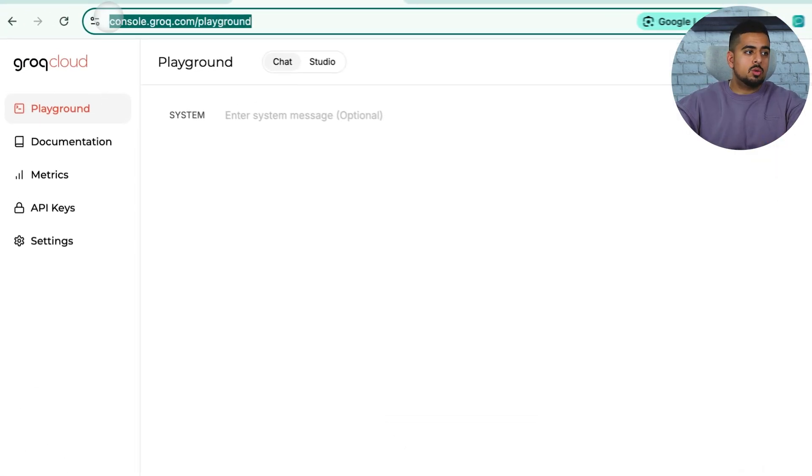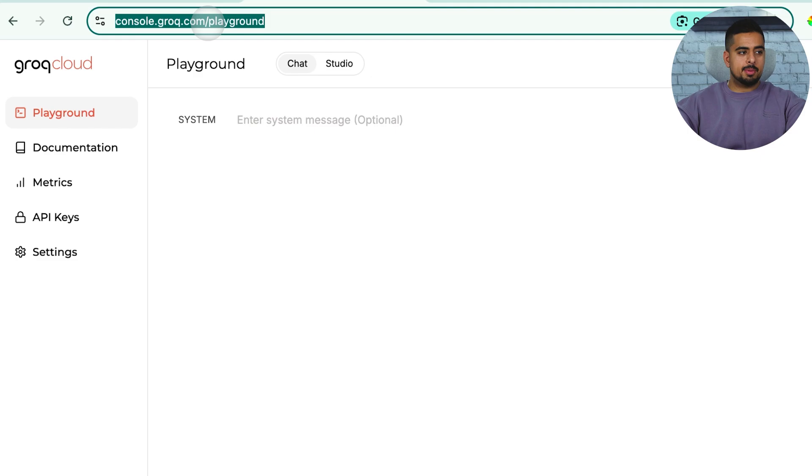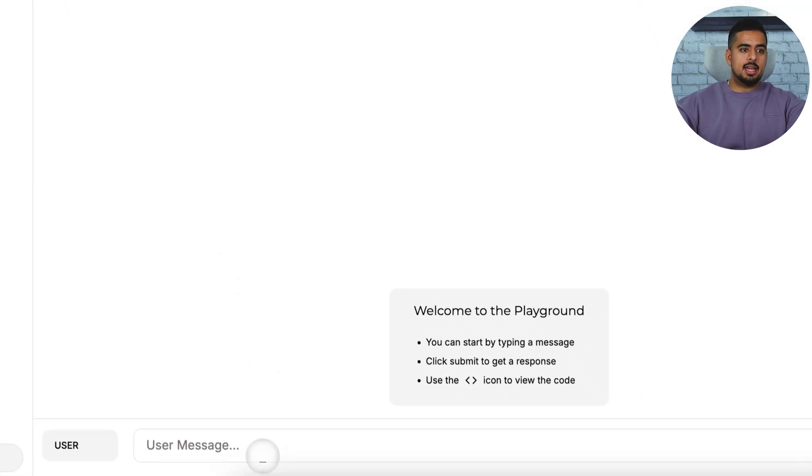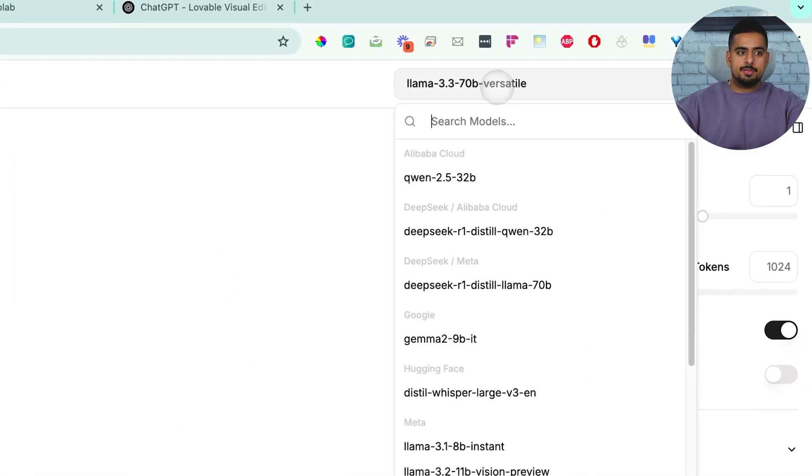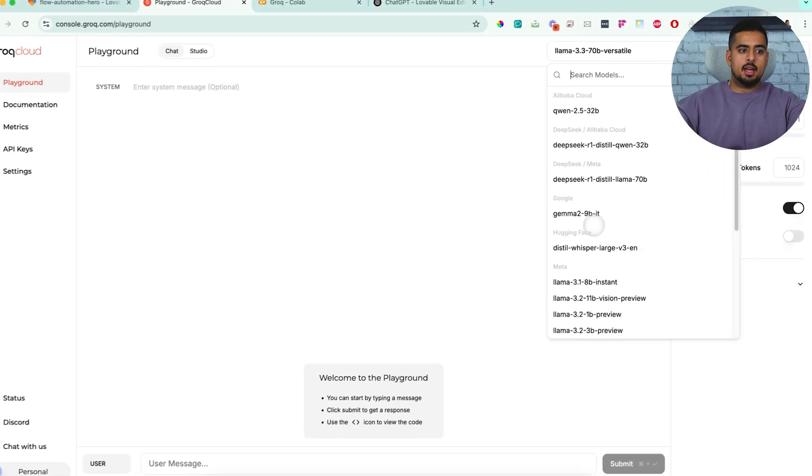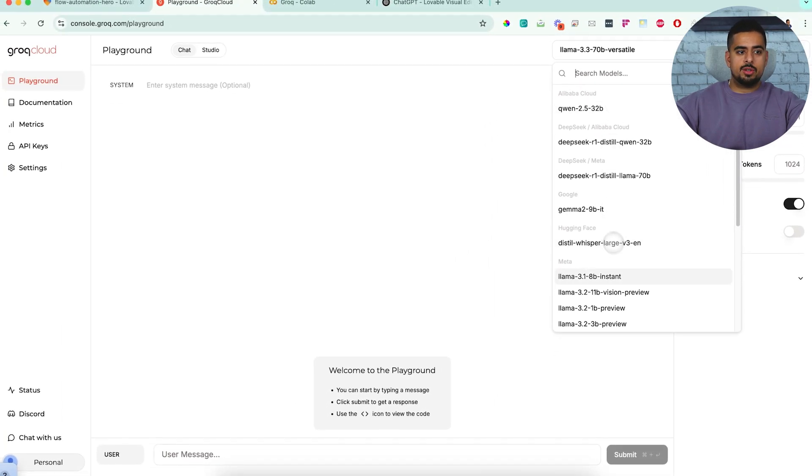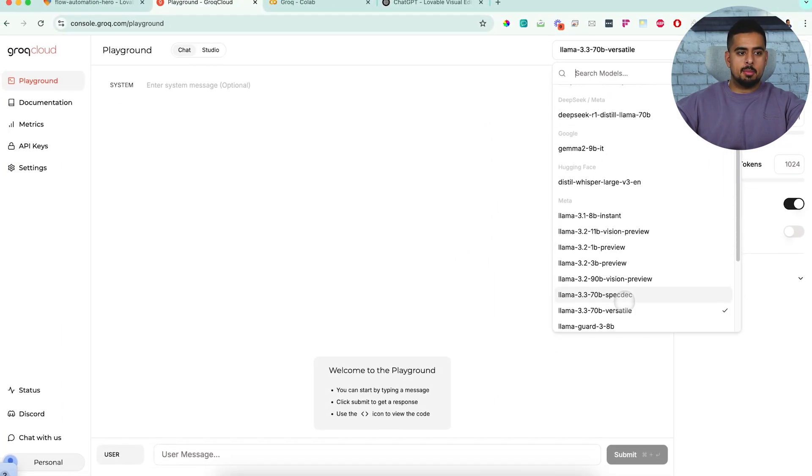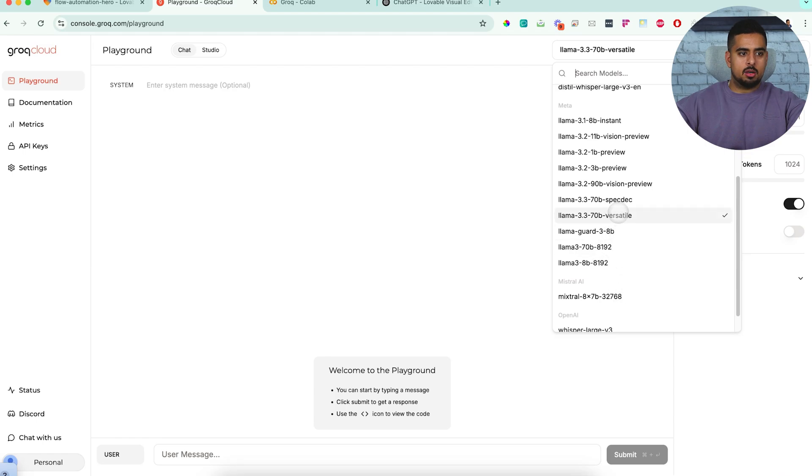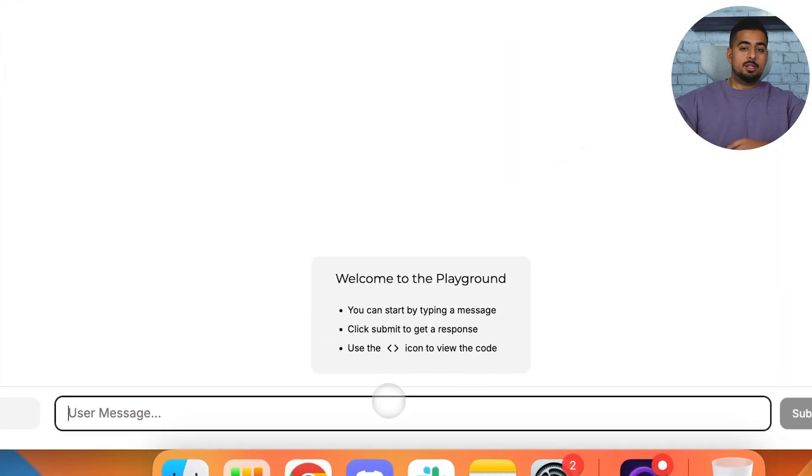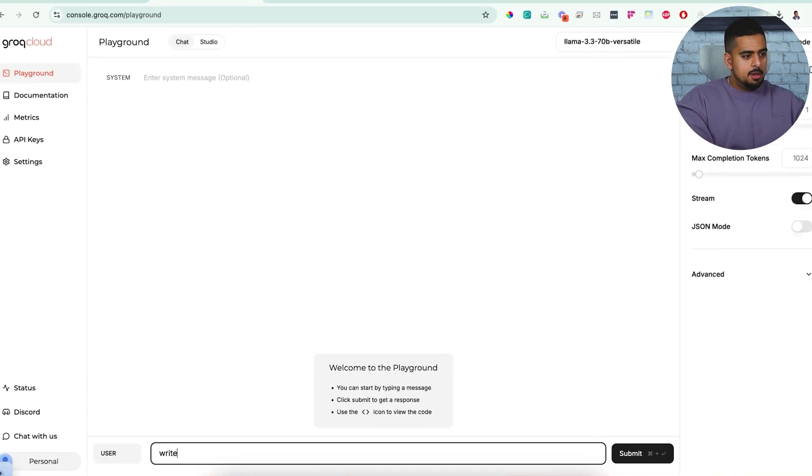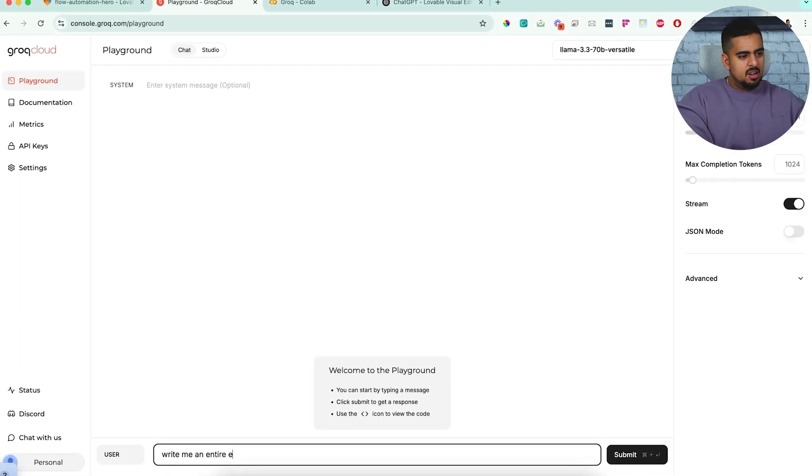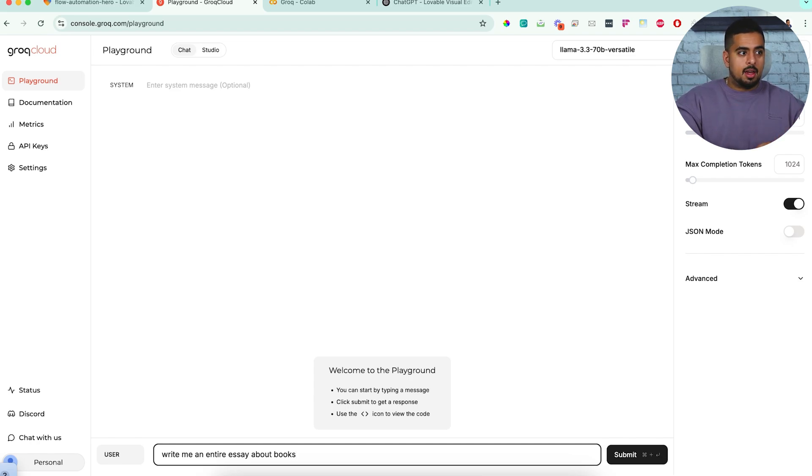So if you go into console.grok.com slash playground, you'll be able to send a sample message to different large language models like DeepSeek, like Llama and like Quen. So if we take something like Llama, let's take a larger model. Let's take this 70B versatile. You'll see how unbelievably quick this is. Write me an entire essay about books. Okay. Once I click submit, I'm not going to speed this up. You'll see it in real time.